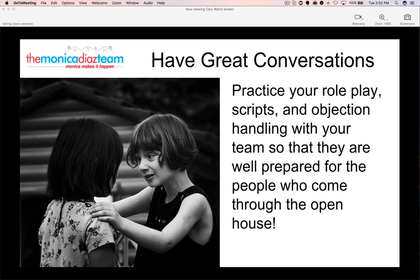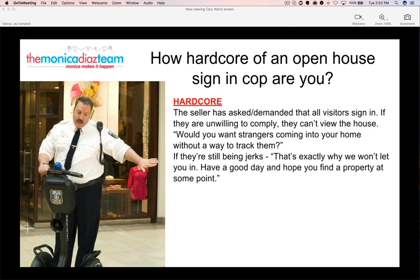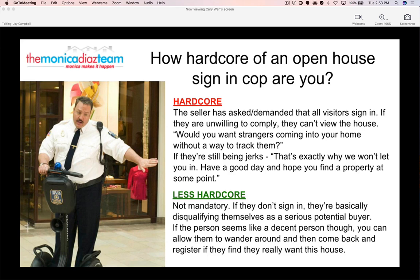Monica and I do not allow people into an open house who do not sign in. You literally say: 'The seller has asked that all visitors sign in. If you're unwilling to comply, you're not allowed into the house.' It's all about finding real buyers and having real data to aggregate to our CRM and marketing efforts. If someone is a looky-loo tire kicker and unwilling to sign in, we send them to the curb.